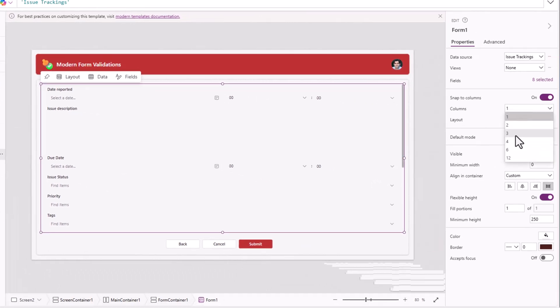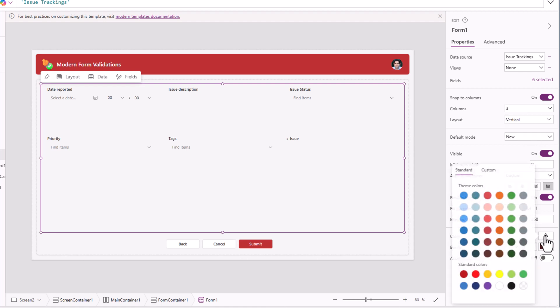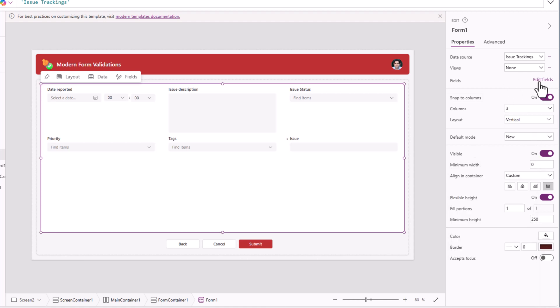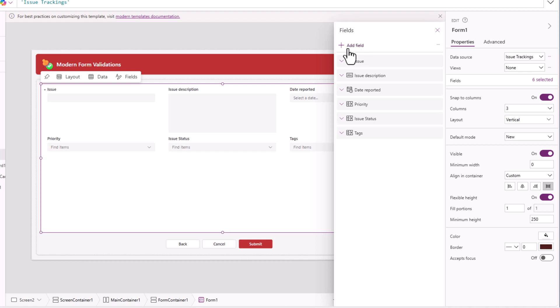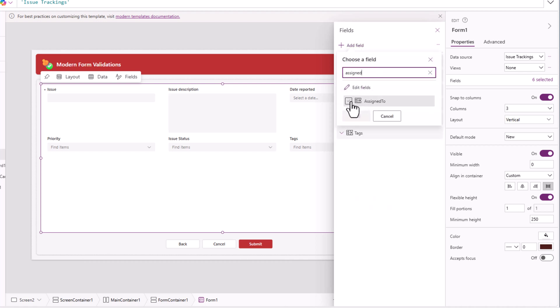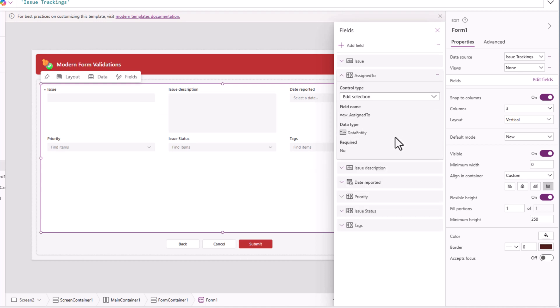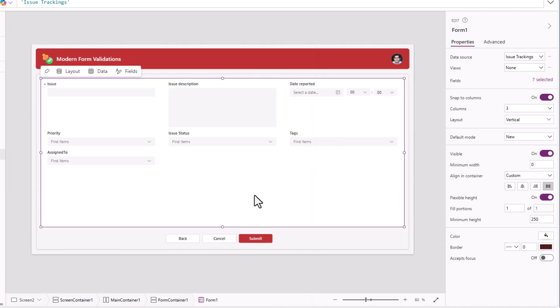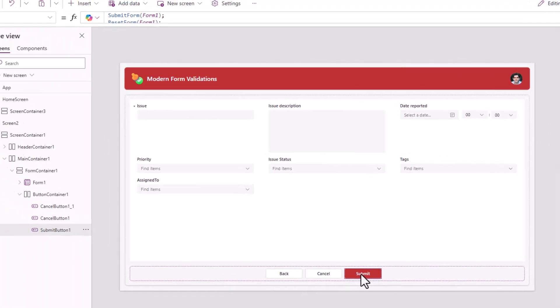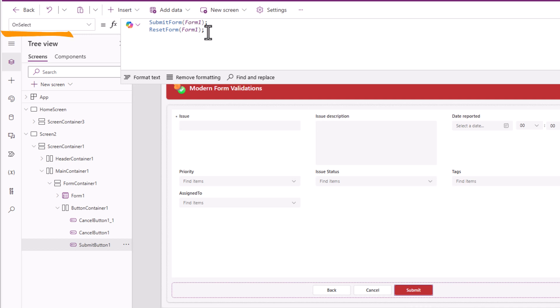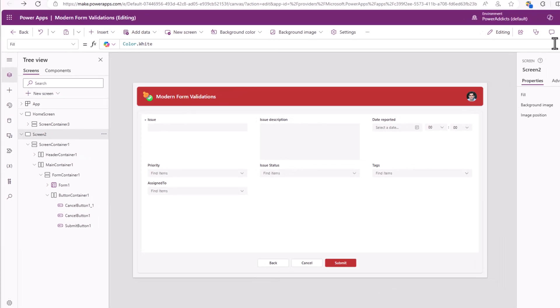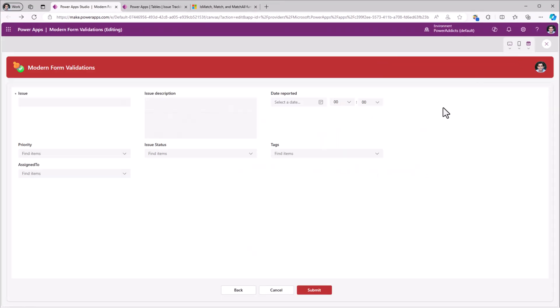Let's connect the modern form control to my issue tracking table in dataverse. Number of columns to display, I'll pick three. The color for the form, I'll pick white. One of the fields that I would like to show on the form as well is the assigned to lookup column. The form control default mode is set to new, so the form starts off with a new form experience. The submit button submits the form and then immediately tries to reset the form. I'll remove reset.